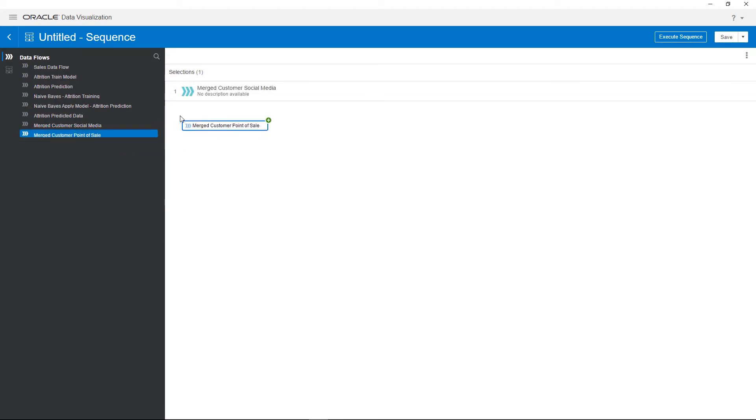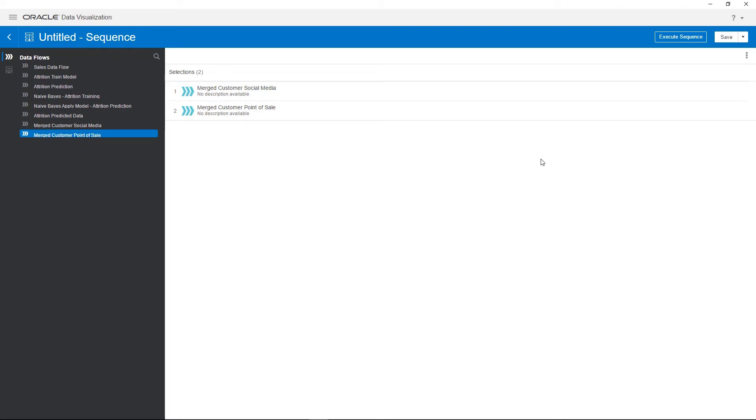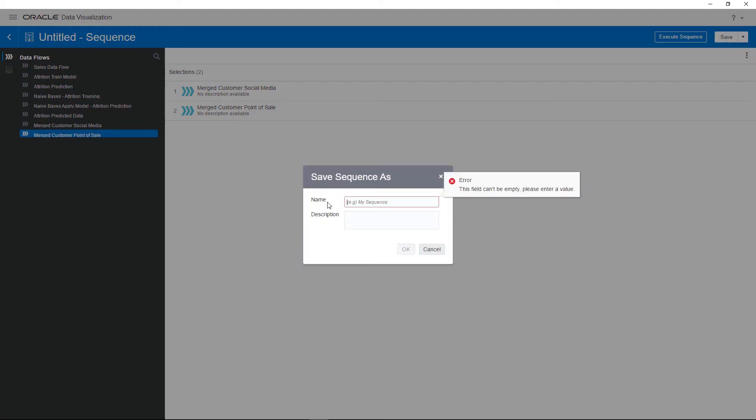Drag and drop the second data flow below the first one to specify the order in which the data flows will run in the sequence. You can also reorder the data flows if you need to. Save the sequence by entering all merged data sets and click OK.